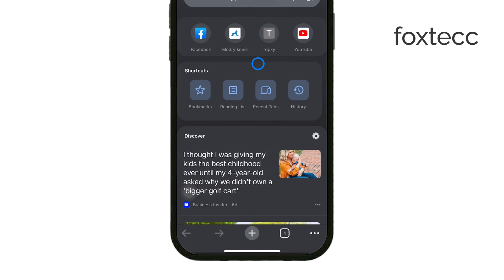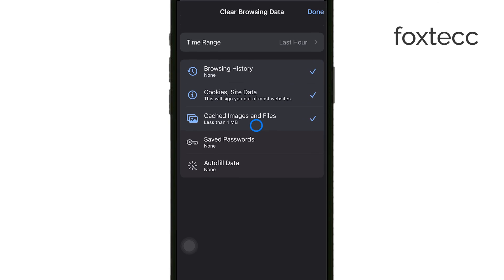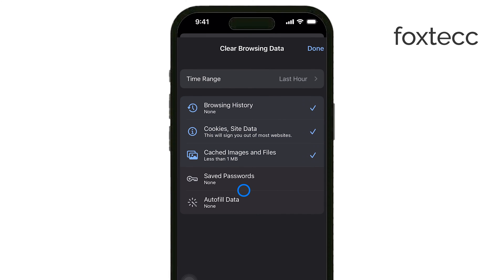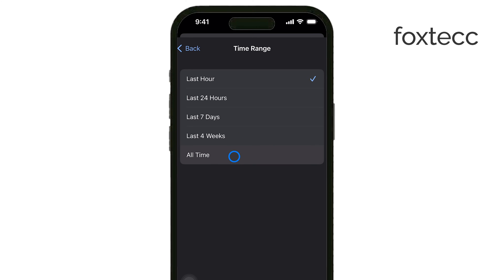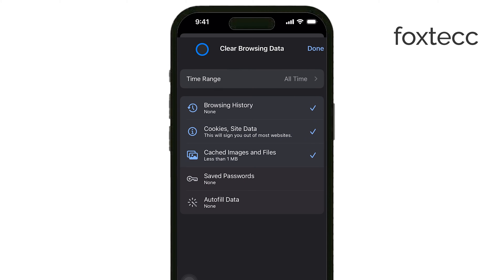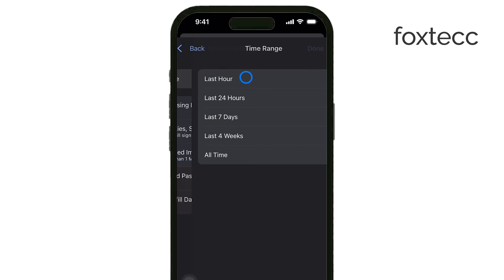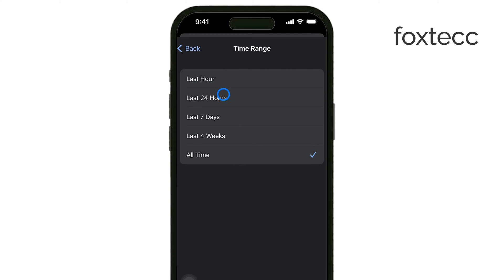This will take you to a screen where you can choose which types of data you want to clear from your device. You'll see a section called Time Range. Tap on it and select All Time from the list of options. This ensures that all your browsing history from the very beginning will be deleted. If you only want to clear recent history, you can select a different time range, but for a thorough cleanup, All Time is the best choice.